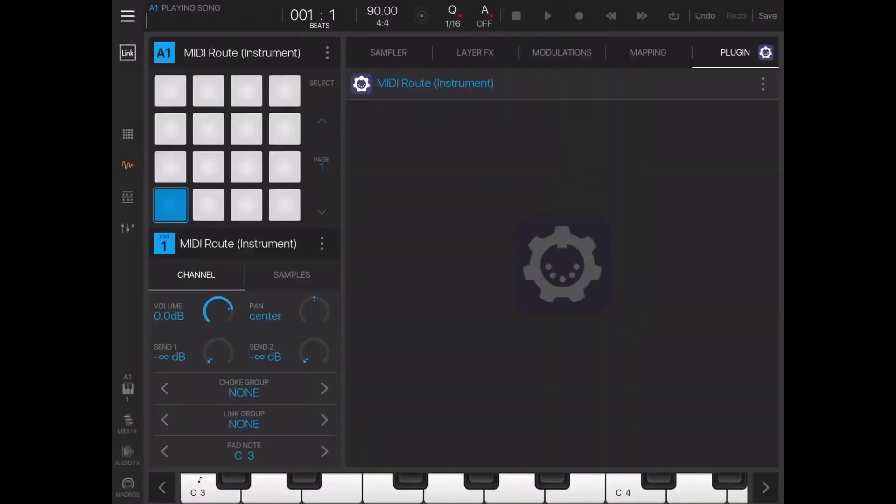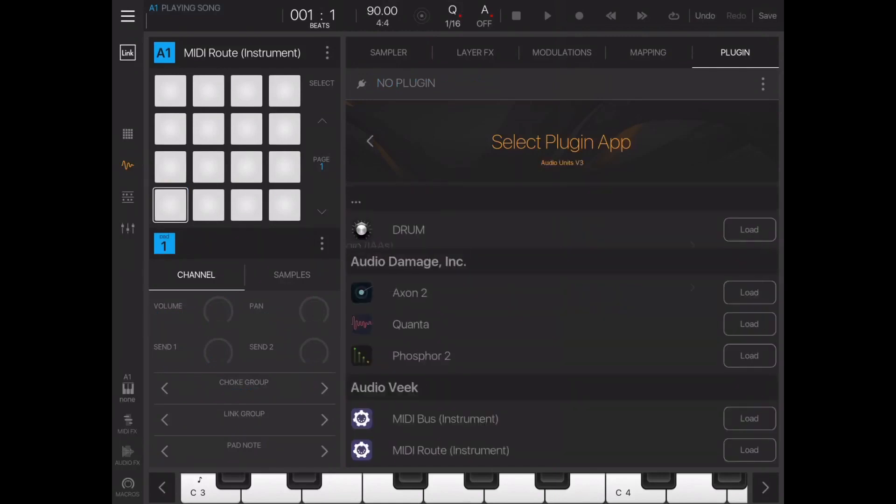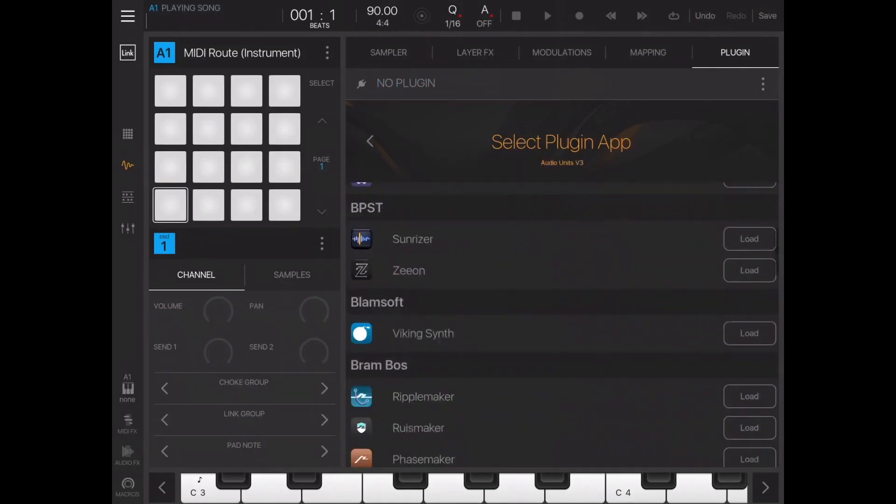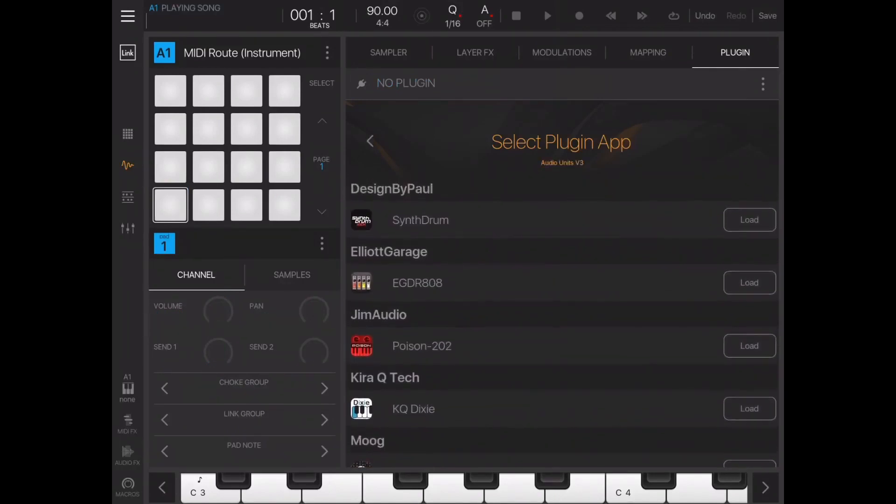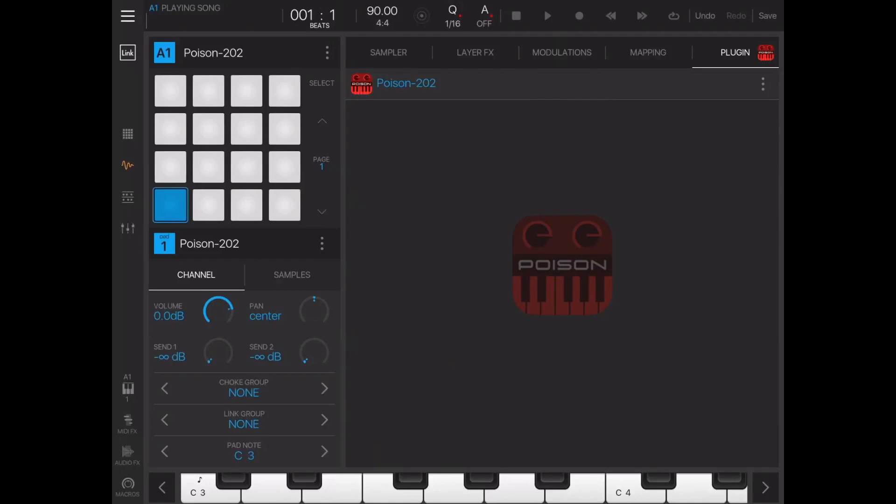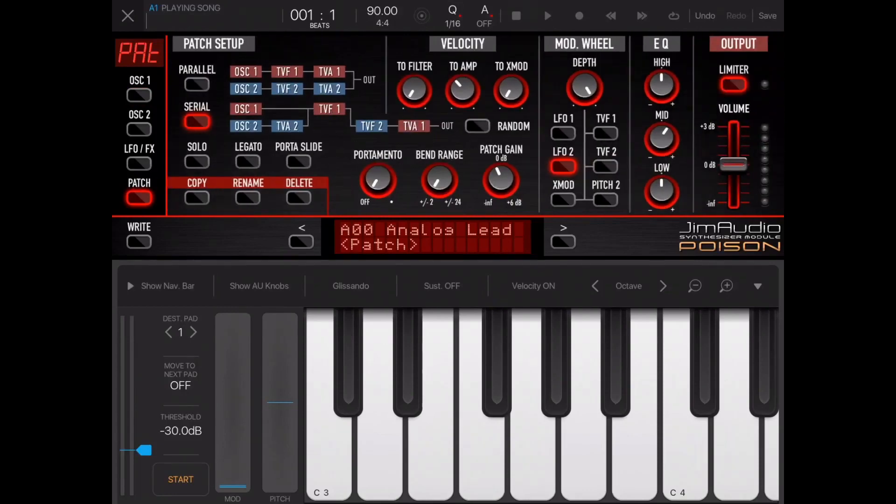Now we'll remove this plugin here so we'll just bring in a synthesizer quickly - let's go for Poison 202 because it's always worth promoting Jim Audio's plugins. I'll just bring up Poison 202 quickly and turn it down a little bit because I don't want it overpowering.